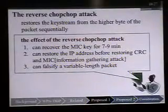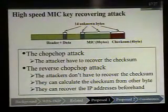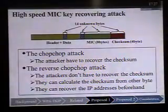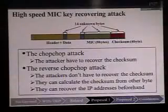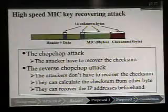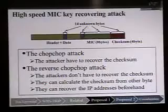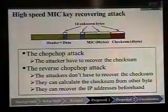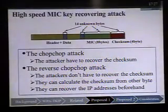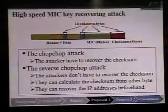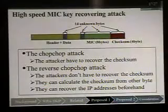This attack can also falsify a variable-length packet. The reason our attack is a high-speed MIC key recovering attack is: if the attacker uses the chop-chop attack, they must recover the checksum. With our attack, they don't need to recover the checksum because it can be calculated from other bytes, reducing execution time by about 4 minutes. Moreover, they can recover the IP address beforehand, reducing time by a further 2 minutes — about 6 minutes total.